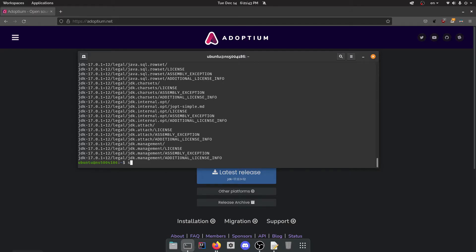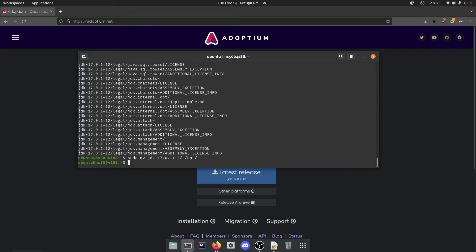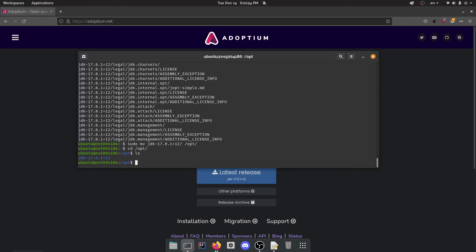Your choice where you want to put it. I'm going to move it. JDK is the folder and it is opt. Cool, it is moved. I can cd to opt now. And if I ls, you can see there is the folder, JDK 17.